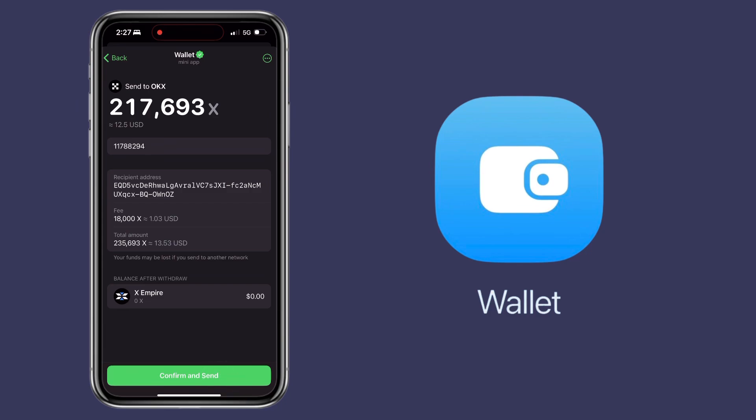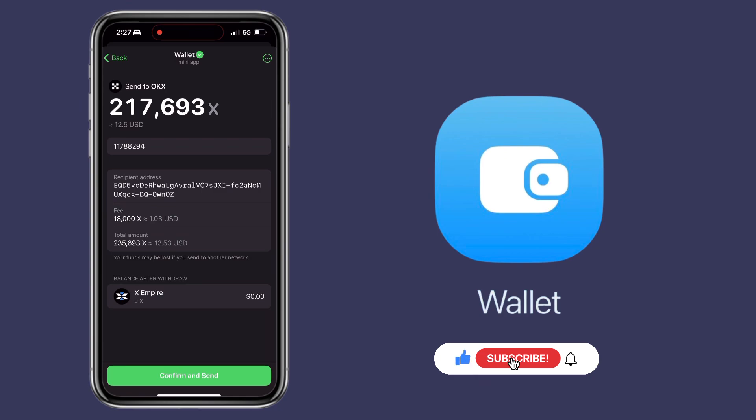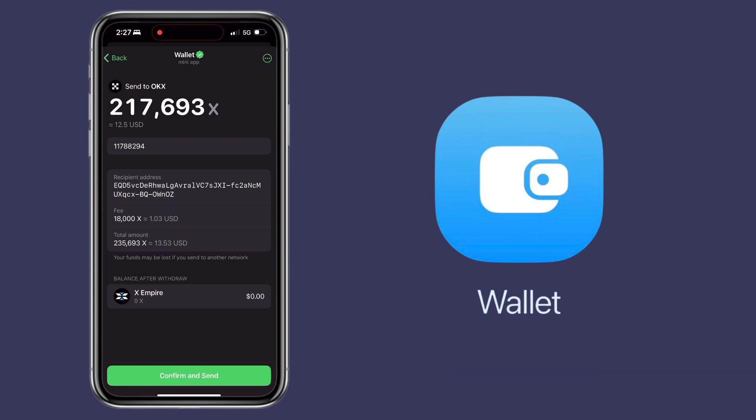That's how you transfer crypto from Telegram wallet into your OKX app. If you have questions, feel free to comment below. And please don't forget to like, subscribe, and hit the notification bell for more cryptocurrency video tutorials. See you in my next video.